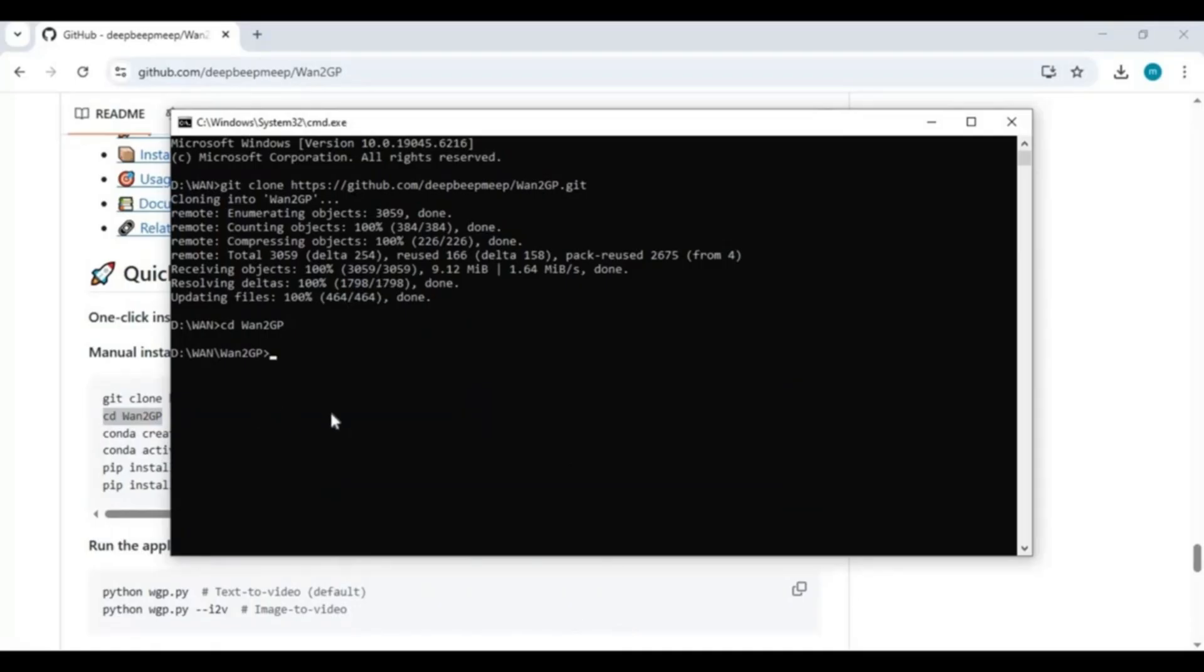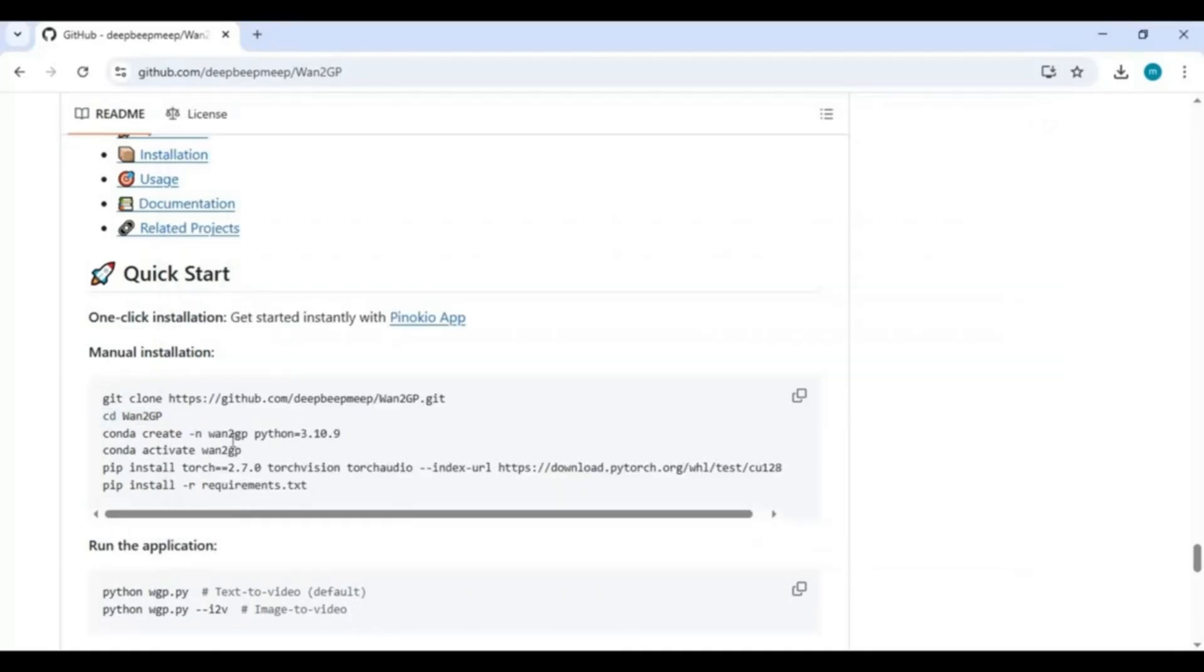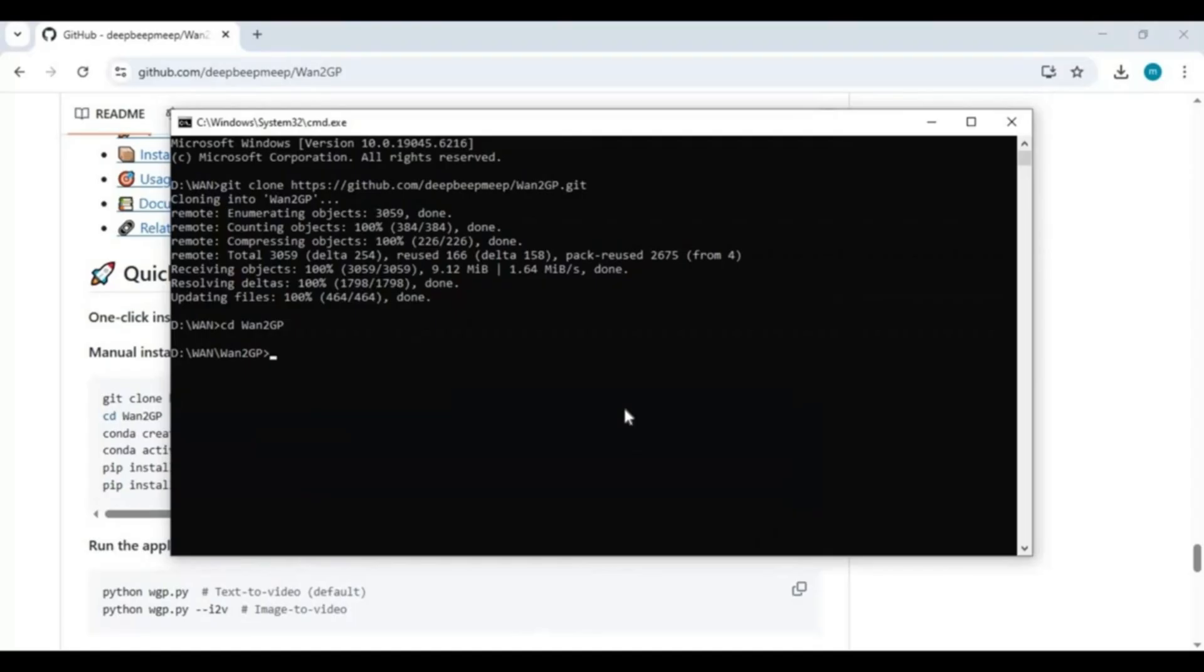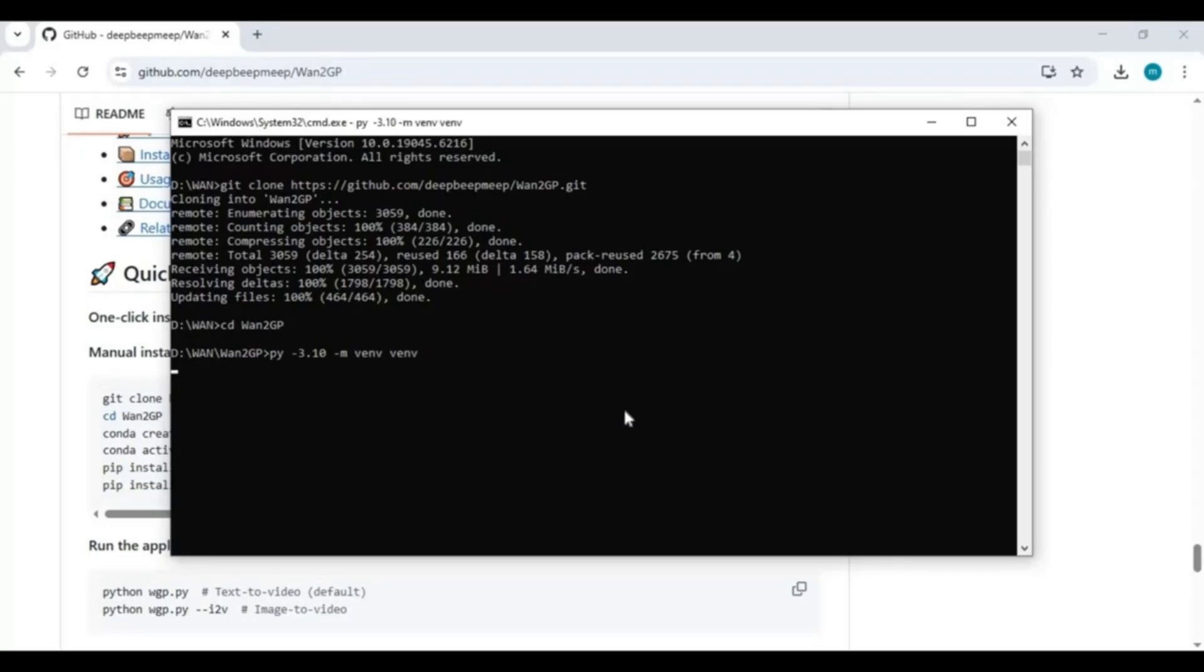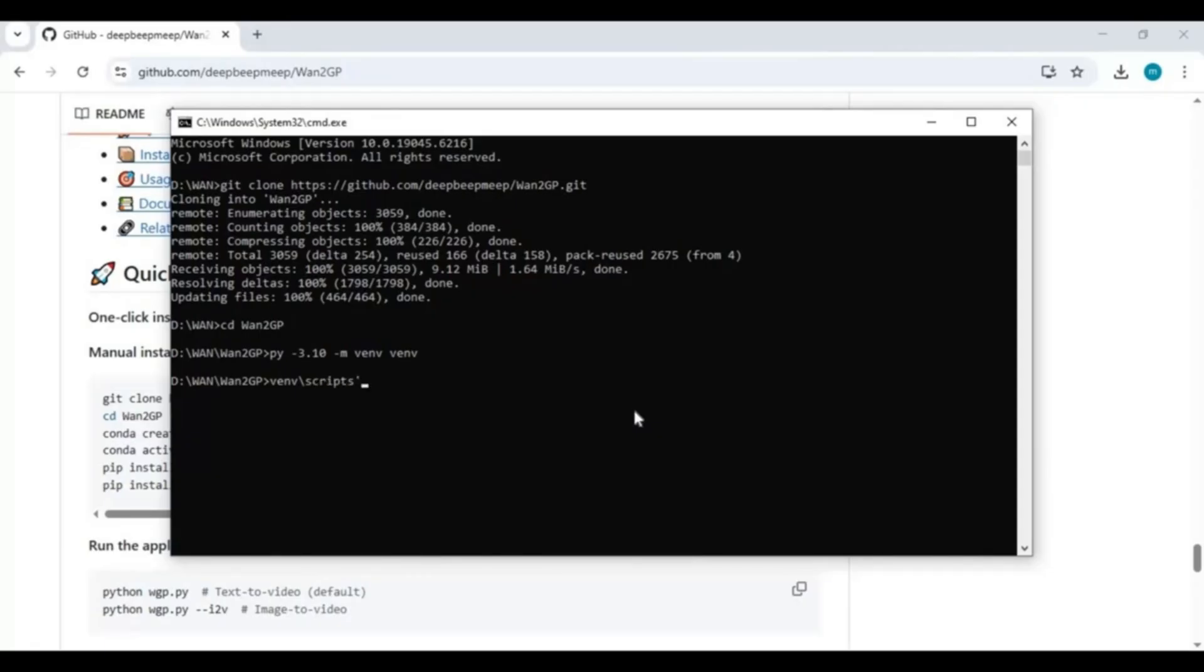Now create venv using Python 3.10. Activate venv with the activation code. Now upgrade setup tools and upgrade pip.